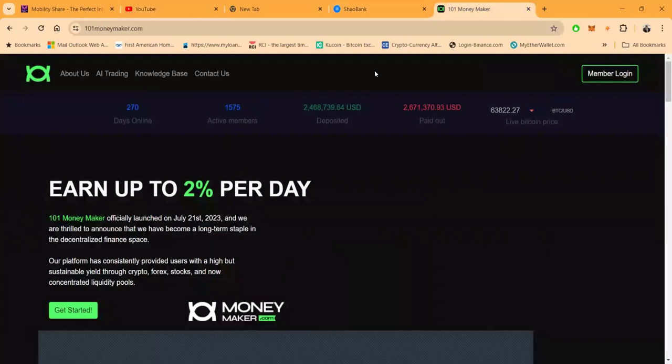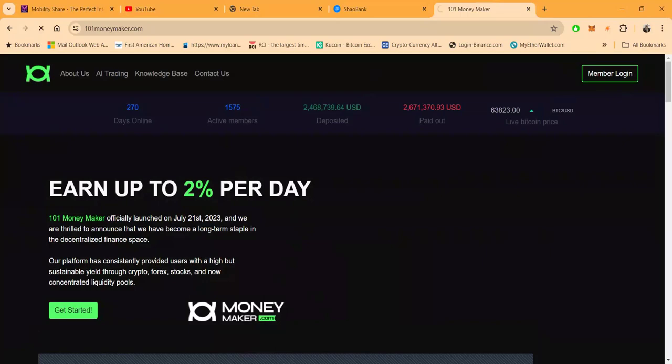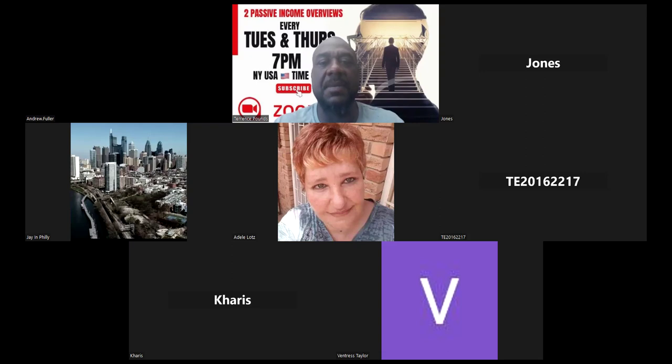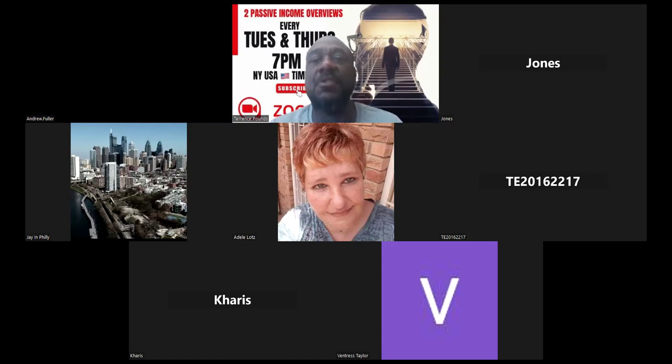Now folks, let me go ahead and get logged into the back office of the platform here. And if you haven't already, I'm gonna ask that you please go ahead and like, share, comment, and subscribe on the YouTube video.